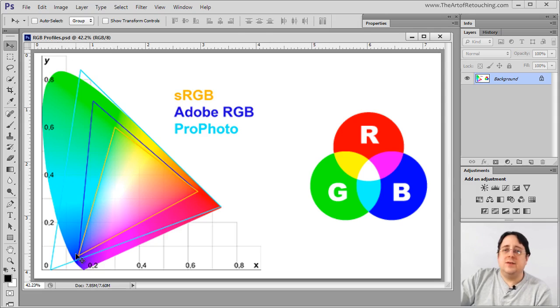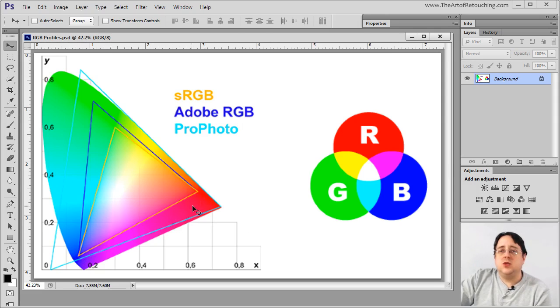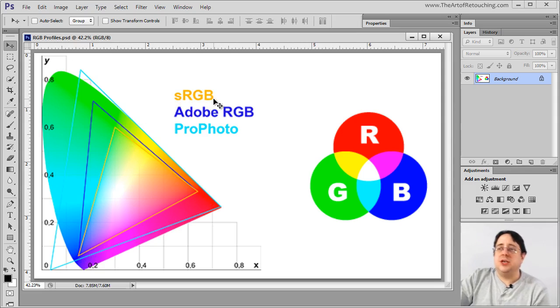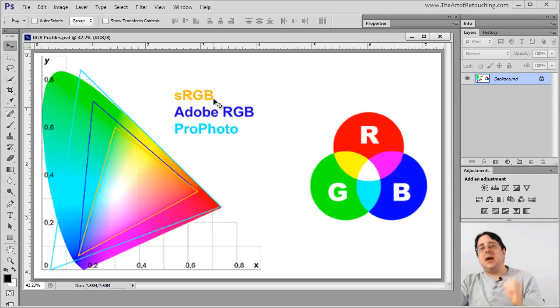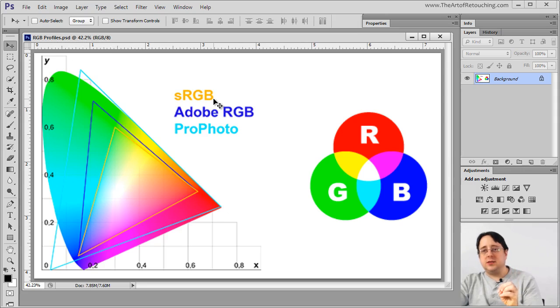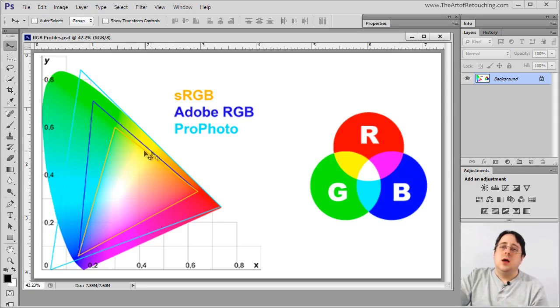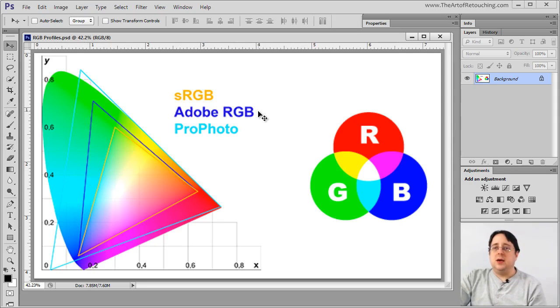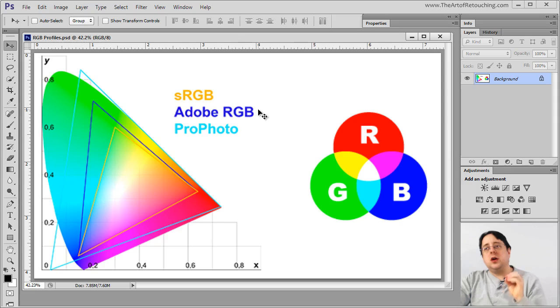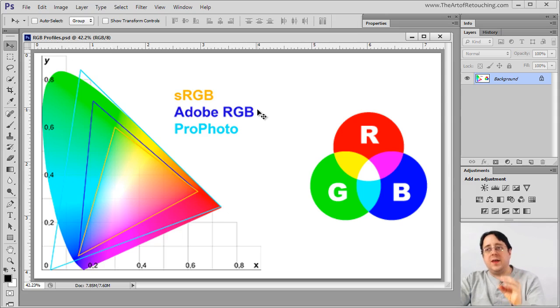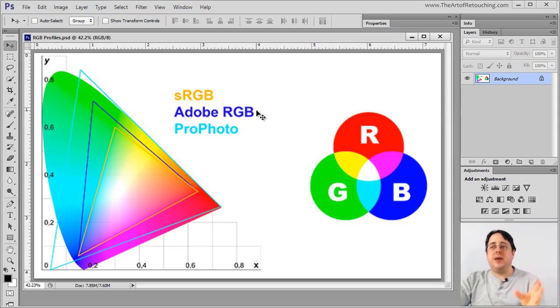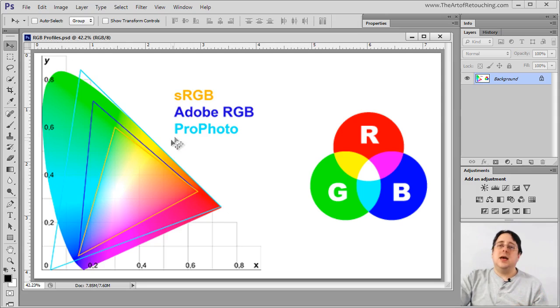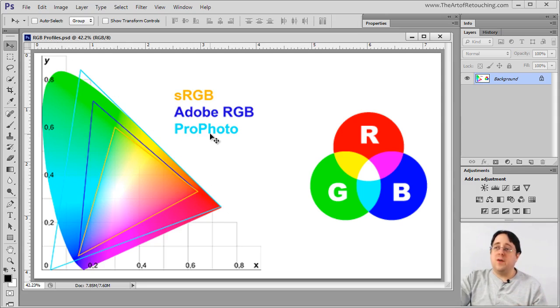Inside of this we have little triangles. The smallest one in orange represents sRGB, which is one of the dominant color profiles. A little bit larger than that is another triangle which is Adobe RGB, another color profile within the RGB color space. And lastly we have this really big one called ProPhoto.